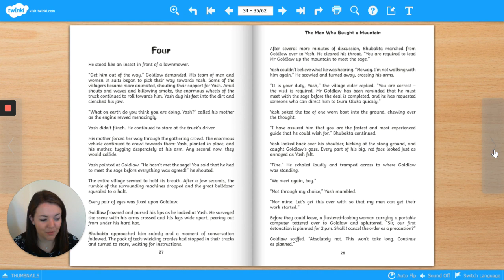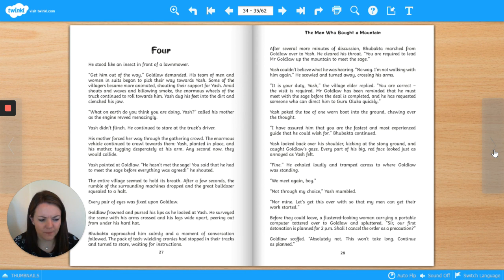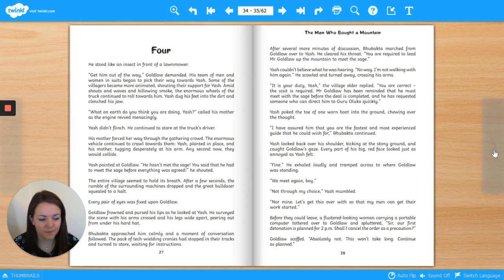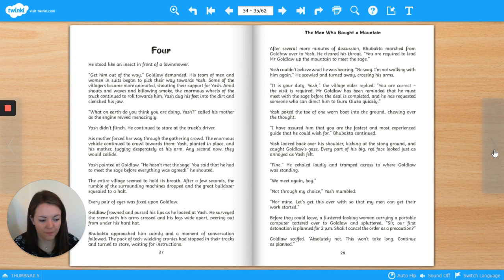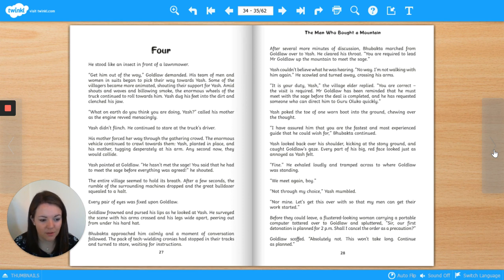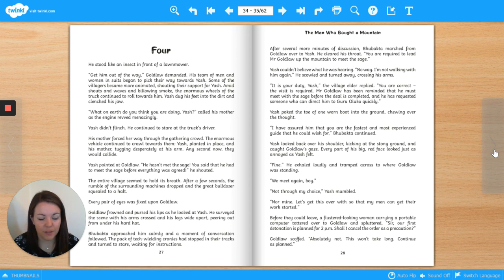Yash pointed at Goldlaw. He hasn't met the sage! You said that he had to meet the sage before everything was agreed, he shouted. The entire village seemed to hold its breath. After a few seconds, the rumble of the surrounding machines dropped and the great bulldozer squealed to a halt. Every pair of eyes was fixed upon Goldlaw.